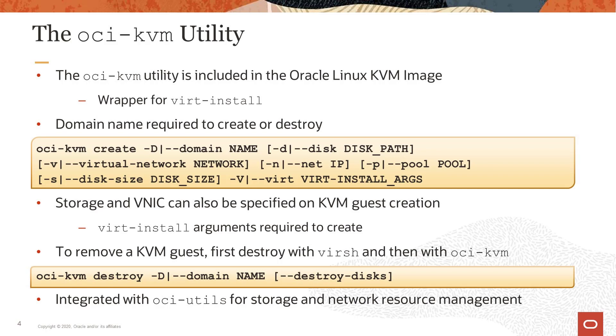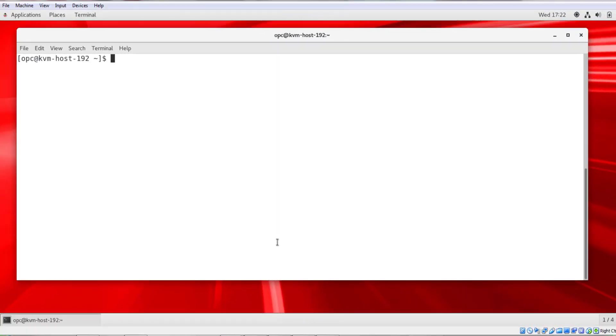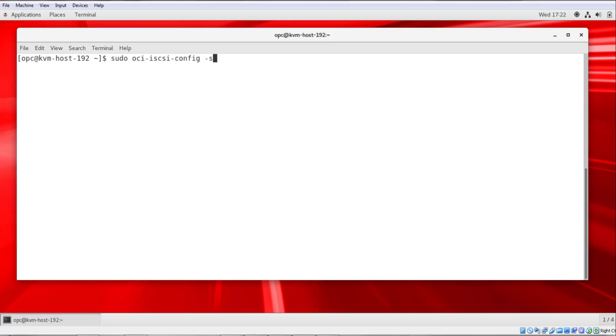Now we'll begin the demonstration portion of this video. I'm going to switch to a terminal window. I'm already logged in to our KVM host 192.